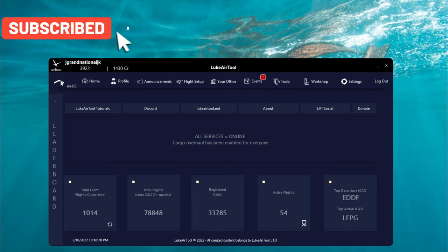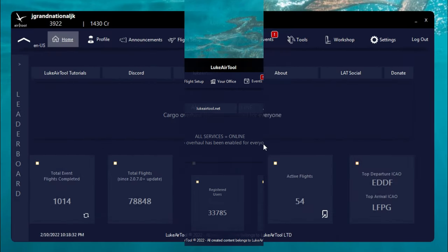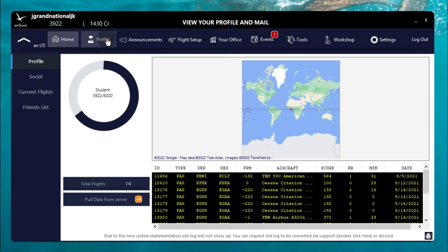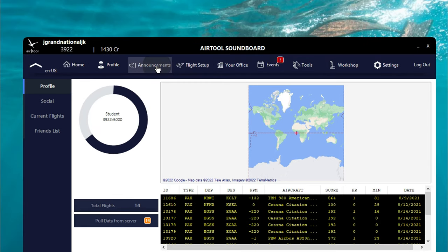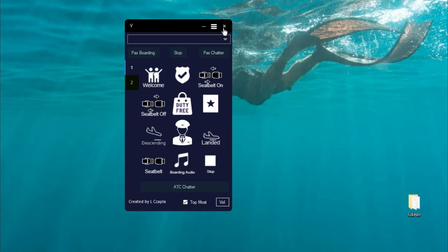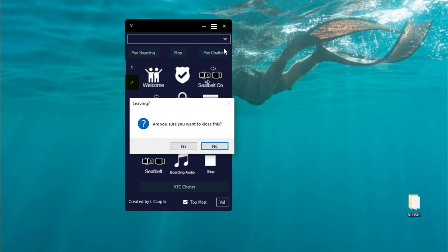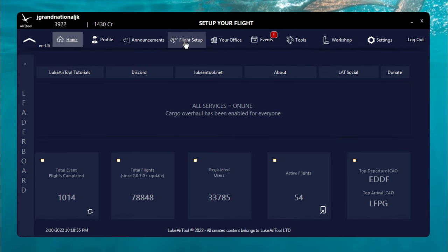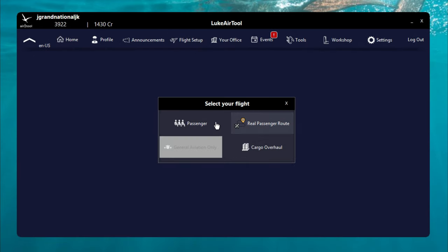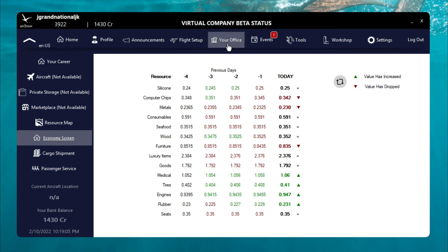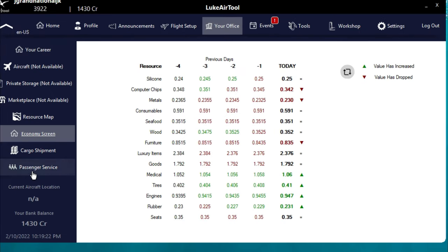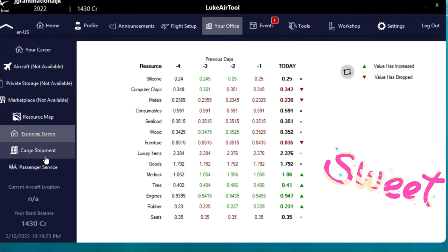From this page we can do many things. At the top we have several different icons. This is our homepage. Next we have the profile page, which shows all the different flights you've done, any social involvement, current flights, and any of your friends. You can also adjust custom announcements as well. Next we have our flight setup tab, where we'll choose whether we're doing a passenger or a cargo flight. Next is the office selection, for the new career mode that Luke Air Tool is implementing - it's a work in progress and not yet finalized.